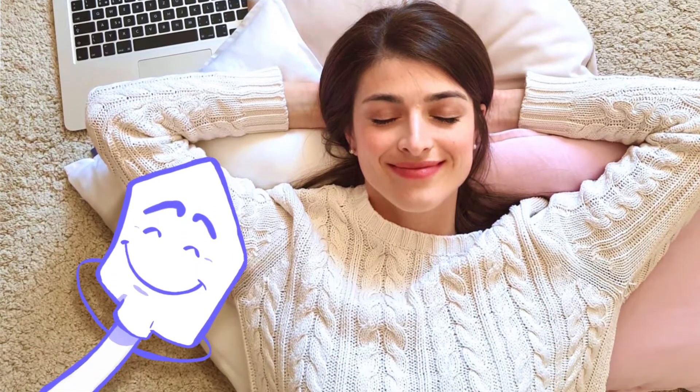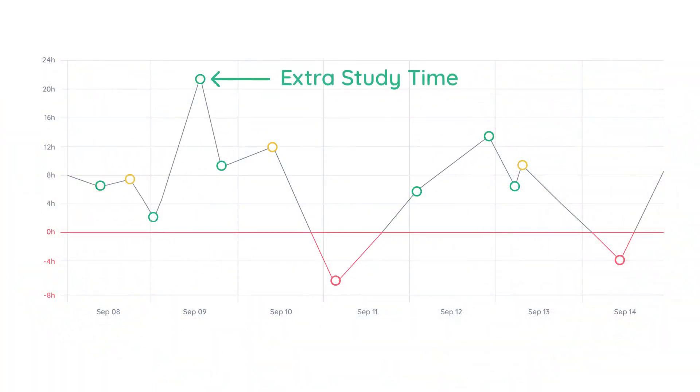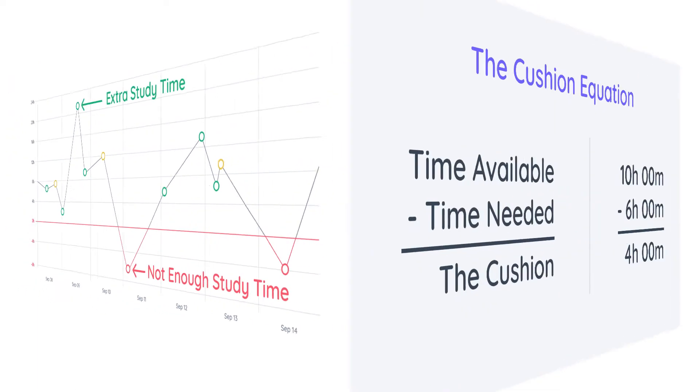Shovel's goal is to make you a stress-free student and the cushion is one of the features that will help you accomplish that. The cushion is the extra study time you have or don't have to complete a task on time.